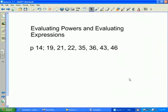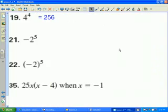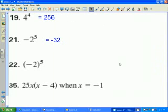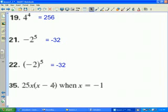On page 14 we'll go over the next seven problems. Number 19: 4 to the 4th power is 256. Number 21: negative 2 to the 5th power is negative 32. Number 22 also gives negative 32. Notice the significance here — the parentheses changed the result in a previous example, but here the exponent is an odd value.